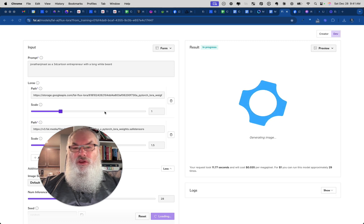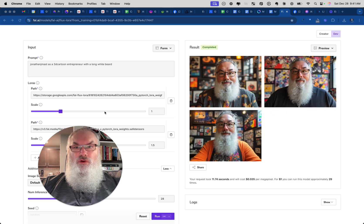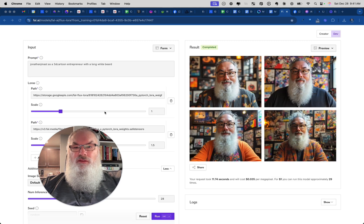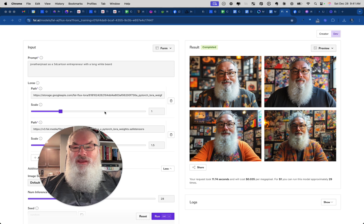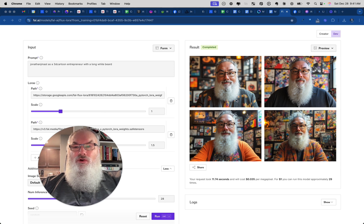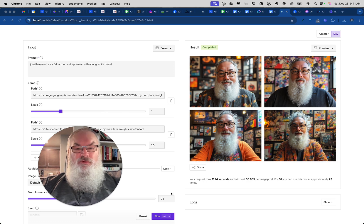And then here we come. So we're going to end up with four images and there you can see it's applied my comic style and my LoRa together to create these images. Hope that's helpful, guys.